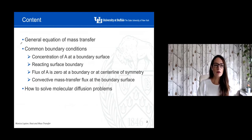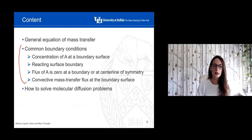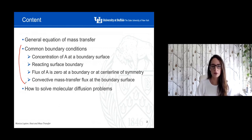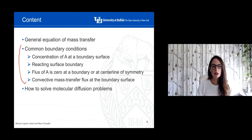Then we're going to go over the common boundary conditions. In order to solve a differential equation — no matter if it's mass transfer or heat transfer — you need to define the boundary conditions in order to determine the value of the constants from the integration process. This is usually very tricky. Most students understand the general equation of mass transfer, but the formulation of the boundary conditions is always very tricky. So I'll try to give you some examples of common boundary conditions.